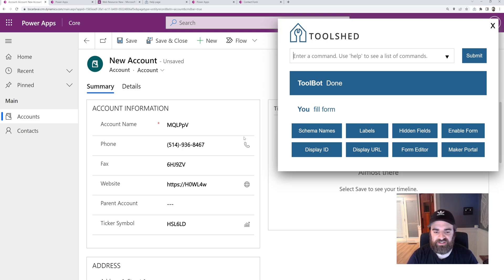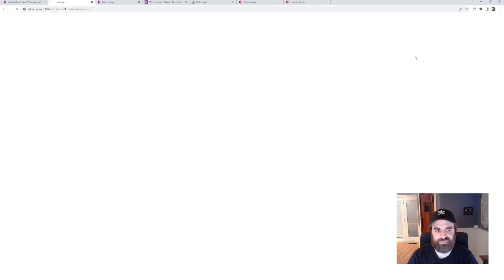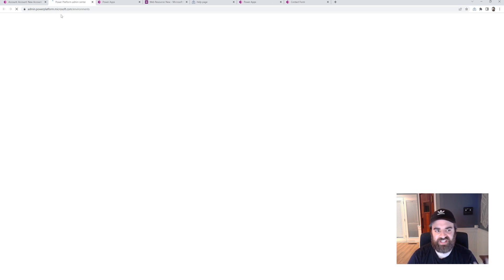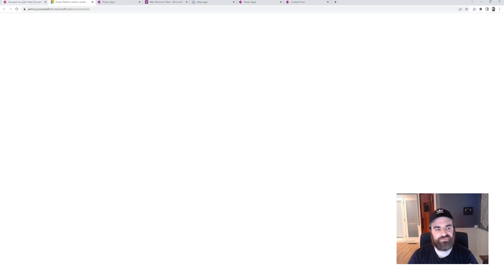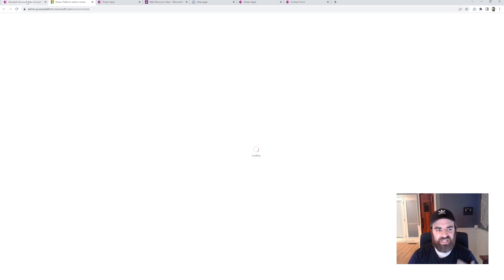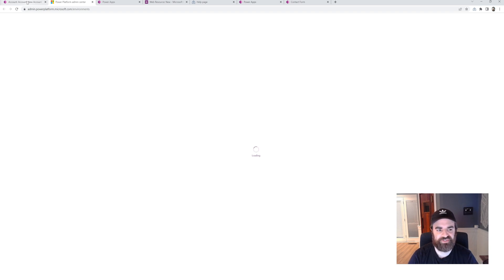And then we have a lot of shortcut commands. So open the admin center. It's going to take me right to the admin center for my tenant where I can manage all the environments I have access to.